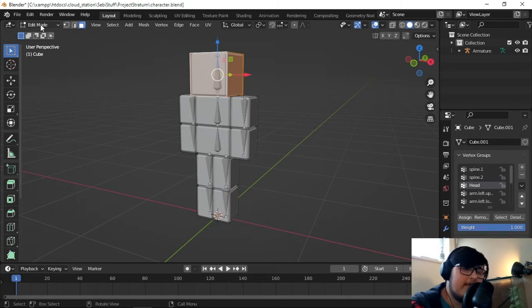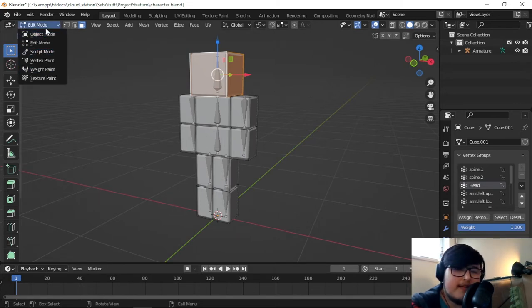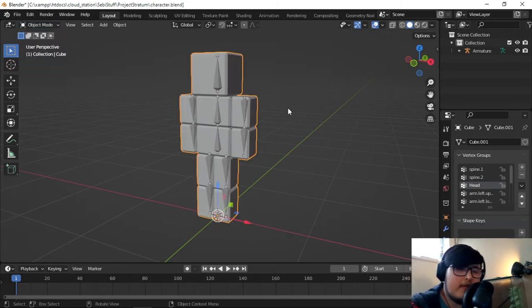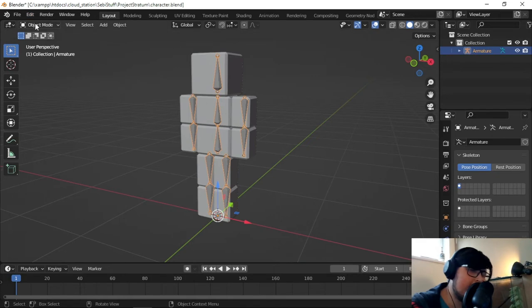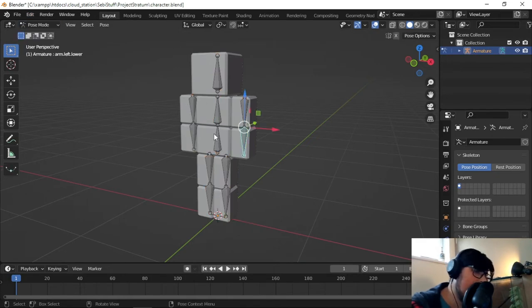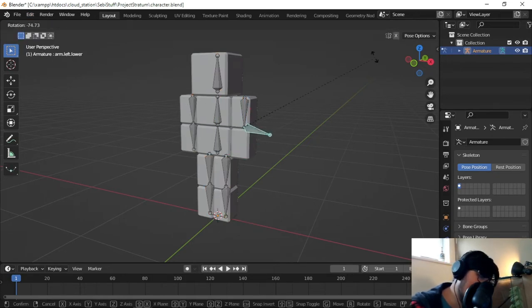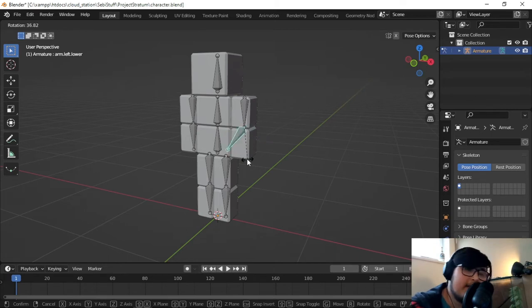But if we go now into Pose Mode, where is it? Now we need to go to Object Mode. Then we click on the Armature, and we hit Pose Mode. You can see that if I move this arm, nothing is happening, because we haven't assigned it.